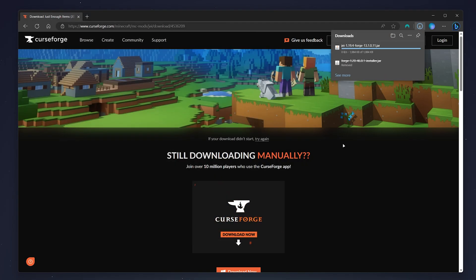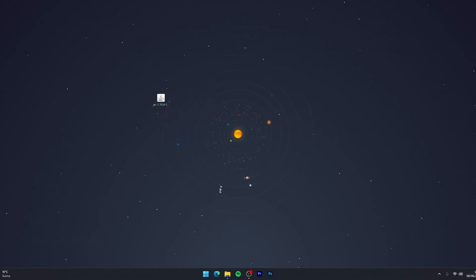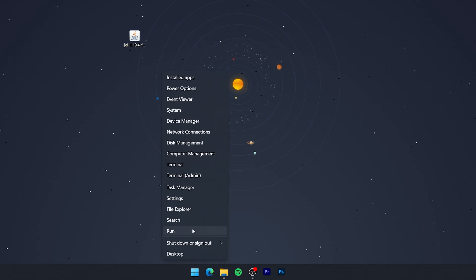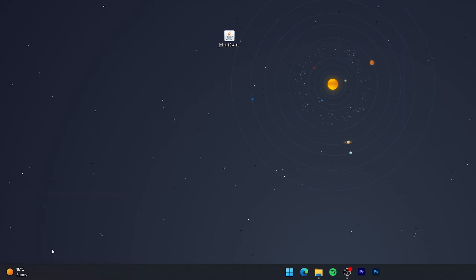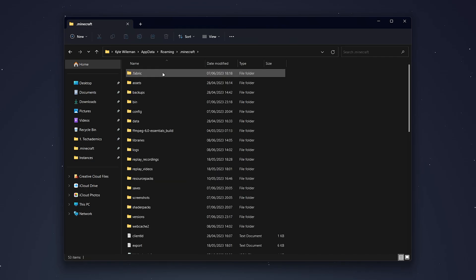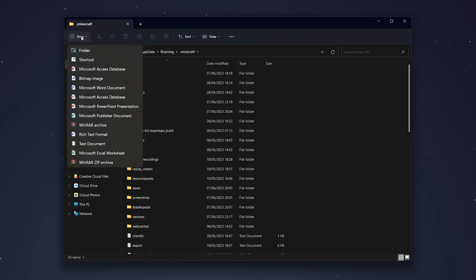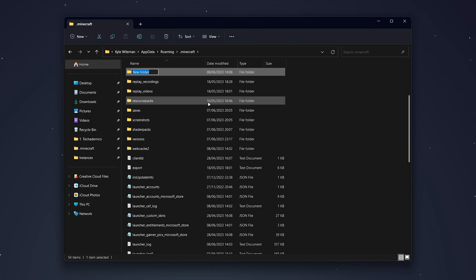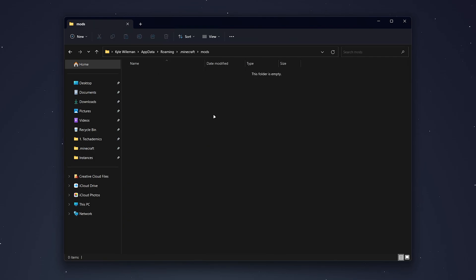Now that the mod is downloaded, we need to install it. Right-click on your Windows icon and select Run. Type in %appdata% and click OK — your File Explorer should open. Go into your .minecraft installation folder. Here we need to create a new folder: click New, select Folder, and rename it mods.